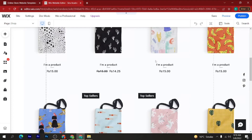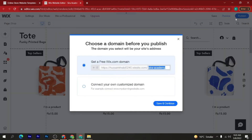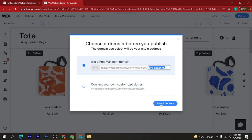When you are done, click on the 'Publish' button. You can get a free wix.com domain or connect your own custom domain. If you have a custom domain, click on the second option. If you don't have a domain, click on the first one — 'Get a free wix.com domain' — and then click 'Save and Continue'.